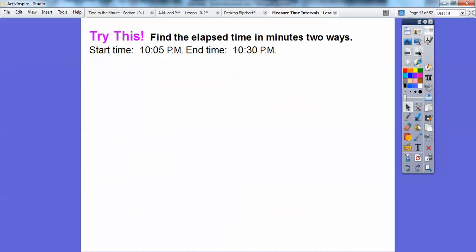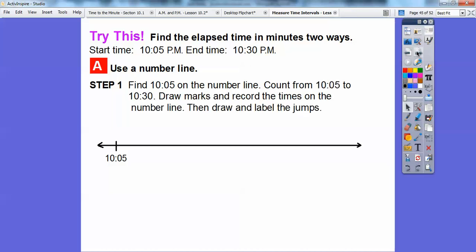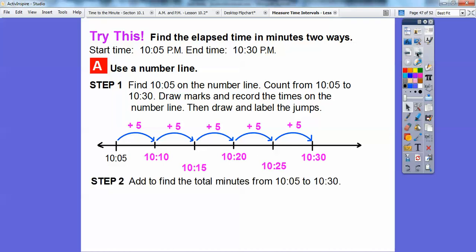Try this: find the elapsed time in minutes two ways. The starting time is 10:05 and the ending time is 10:30. Let's do the number line. Jumping by 5s seems appropriate here. So from 10:05: plus 5 is 10:10, plus 5 is 10:15 — counting by 5s: 5, 10, 15, 20, 25, 30. That gets us to 10:30. Then add up those 5s: 5 plus 5 plus 5 plus 5 plus 5 equals 25 minutes.